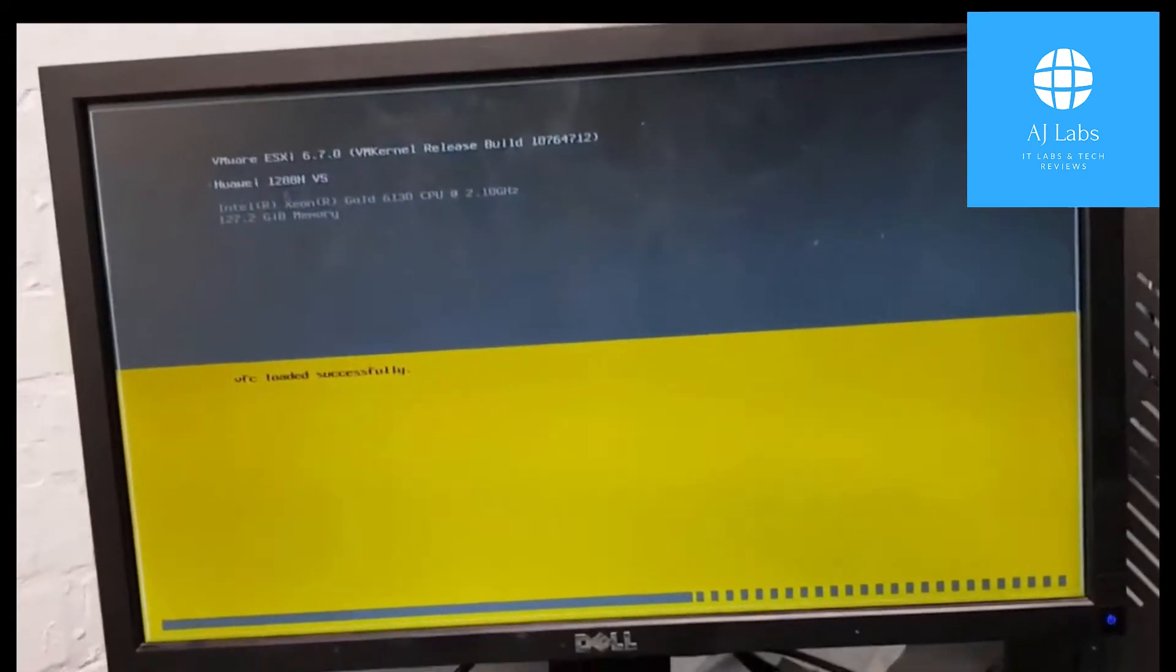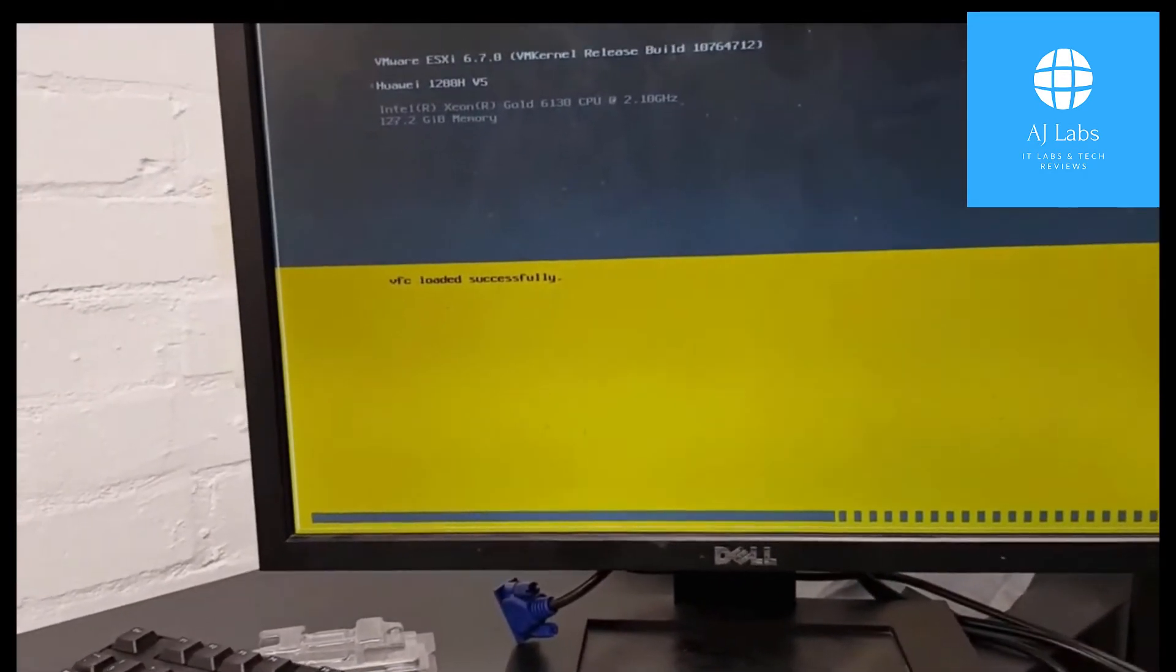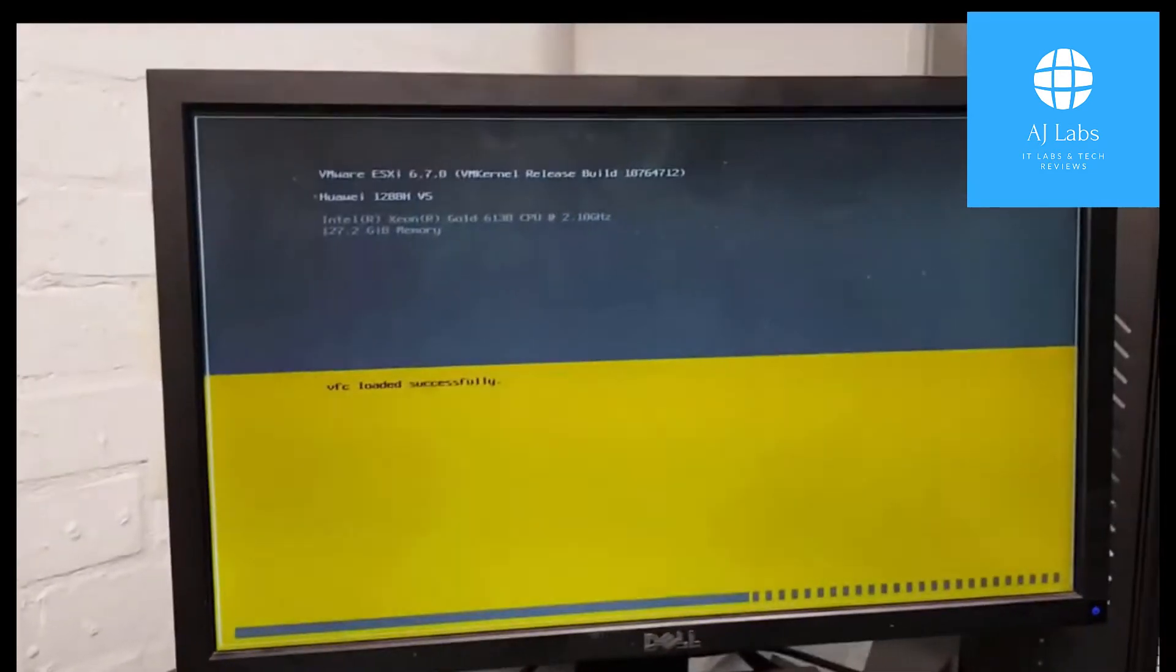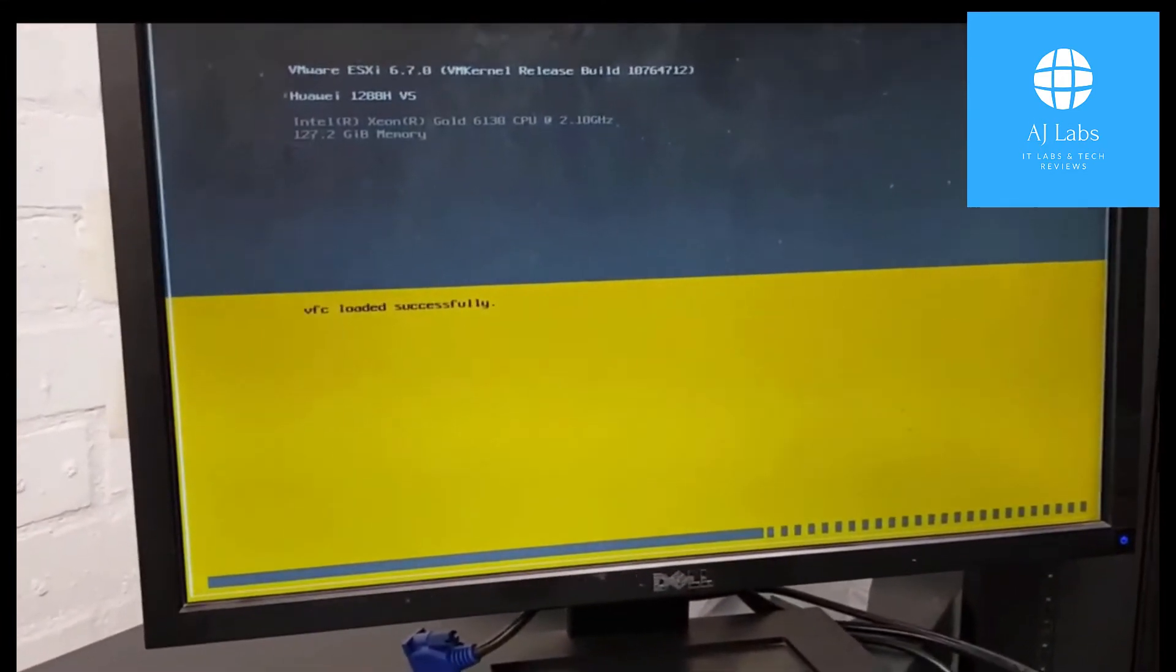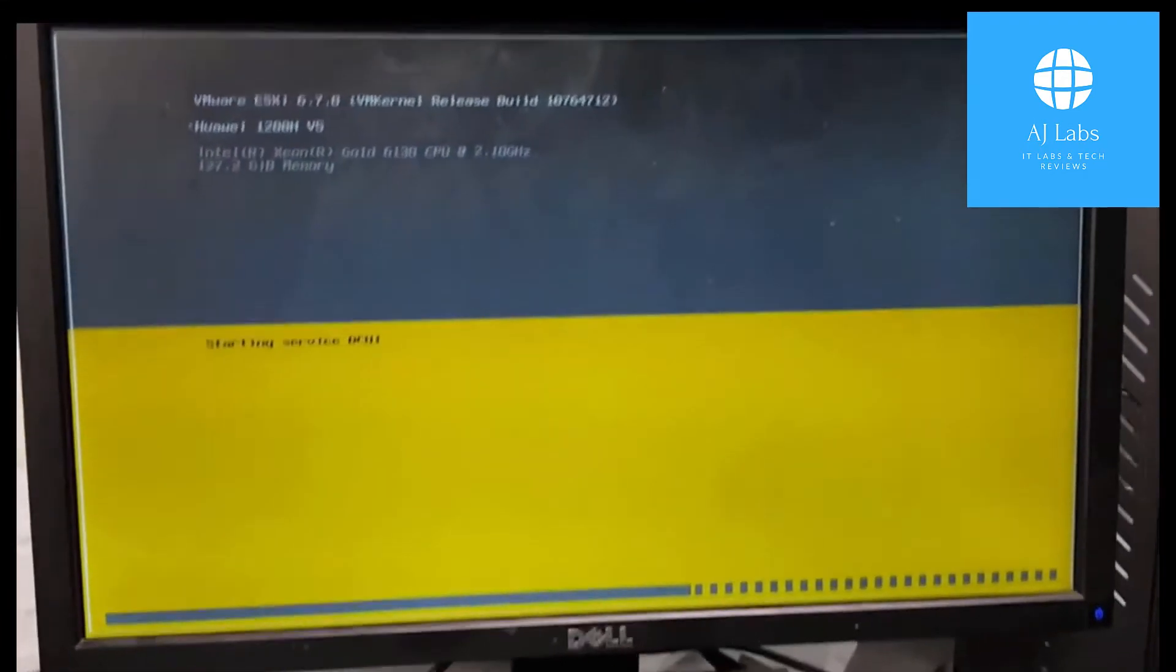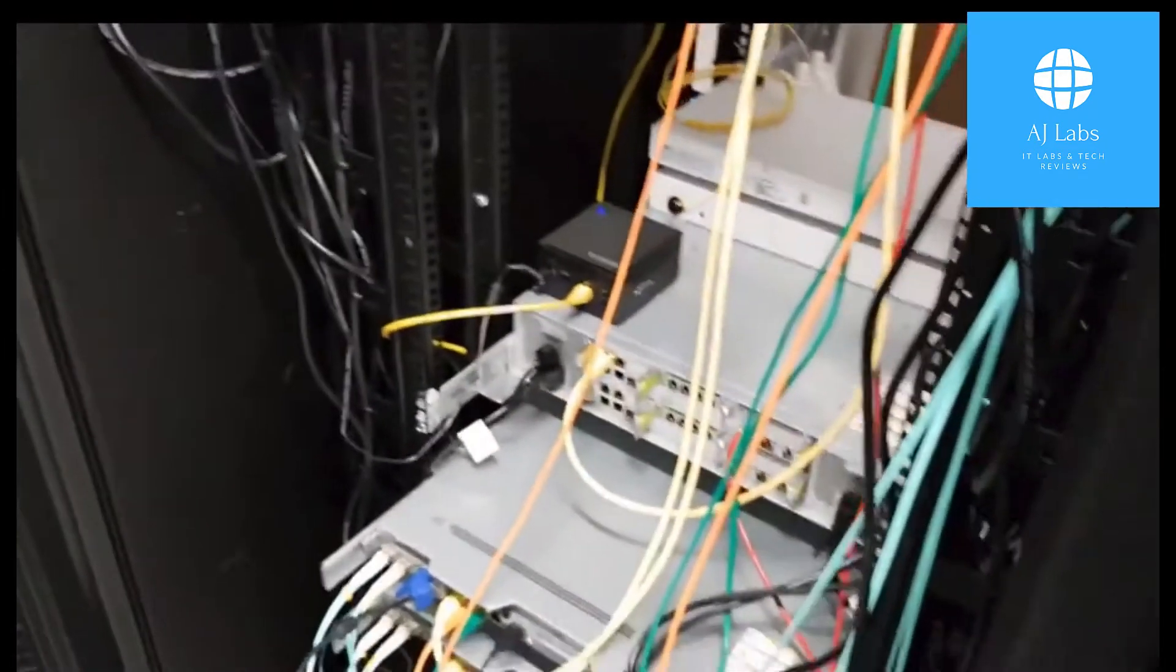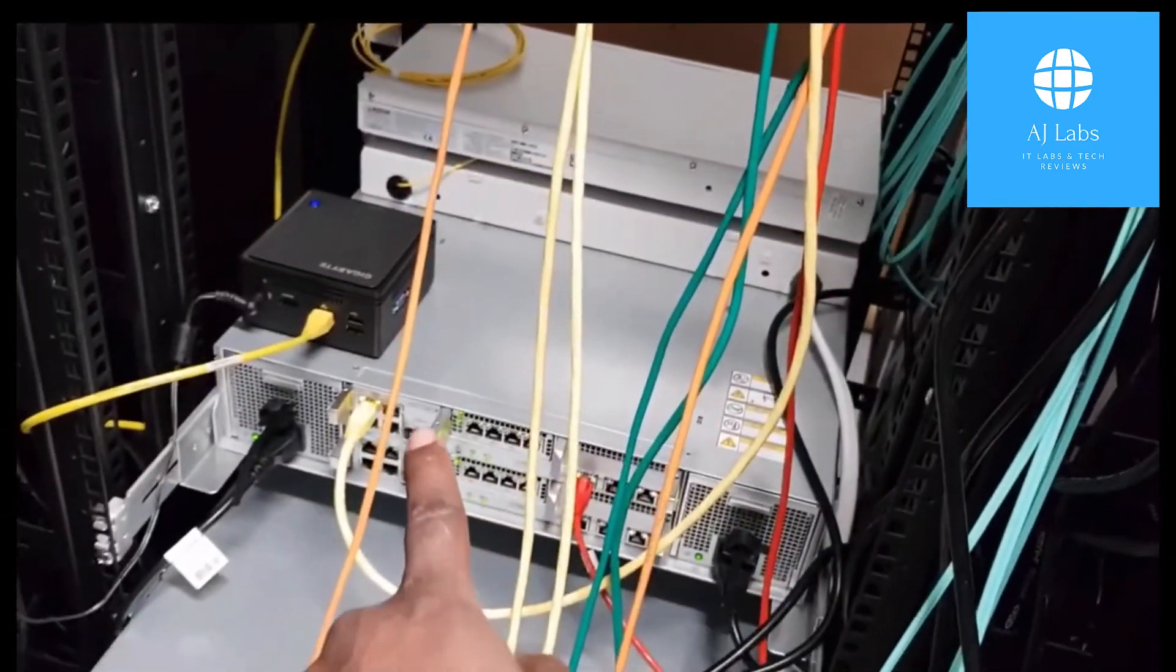So all the VMs will be migrated from the second server that's on onto this one. And then I'll turn off the second one, which is also a 1288H. I'll switch that off and I will then migrate all the VMs onto this one which will then run all the VMs, hosting everything on the infrastructure and running them live on this.